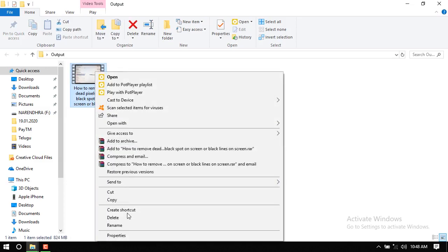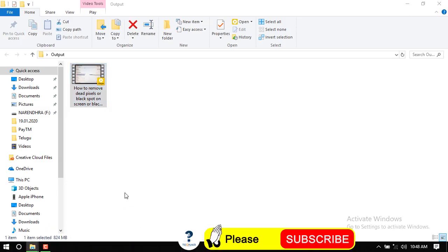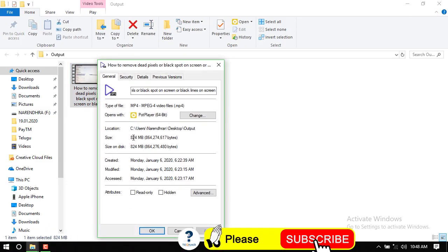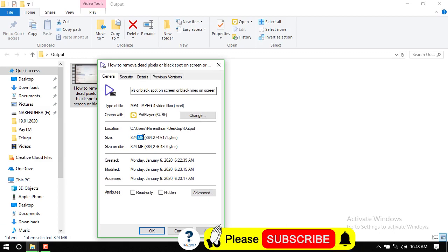Hi friends! Welcome to Technor. In this video, I made videos of 300, 400, and 800 MB sizes for video composition.